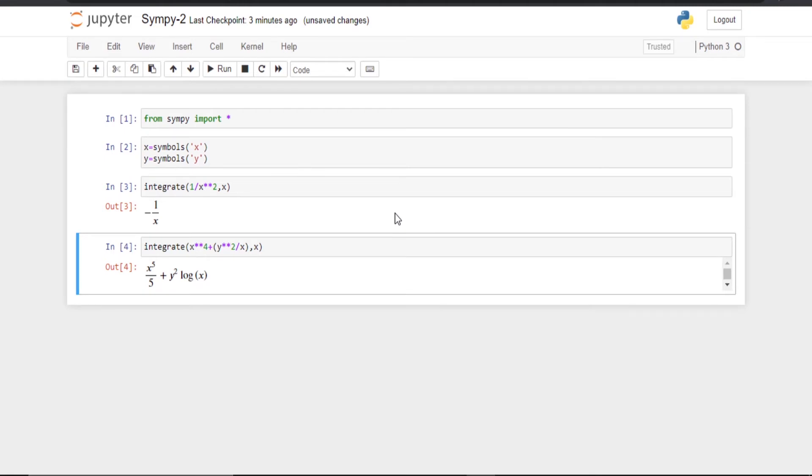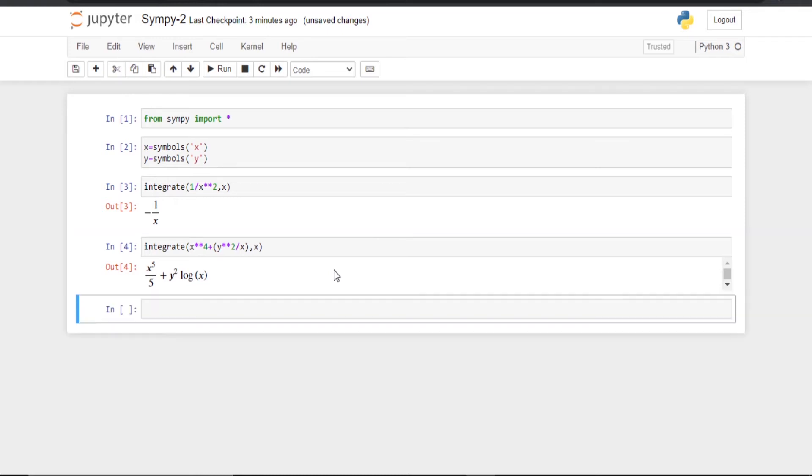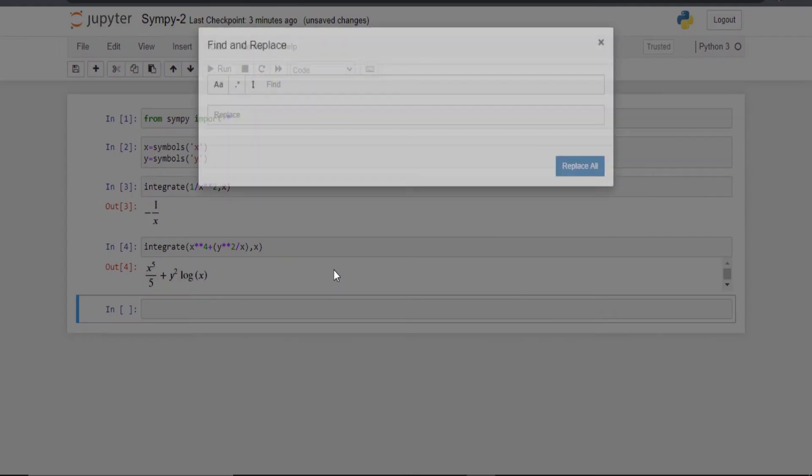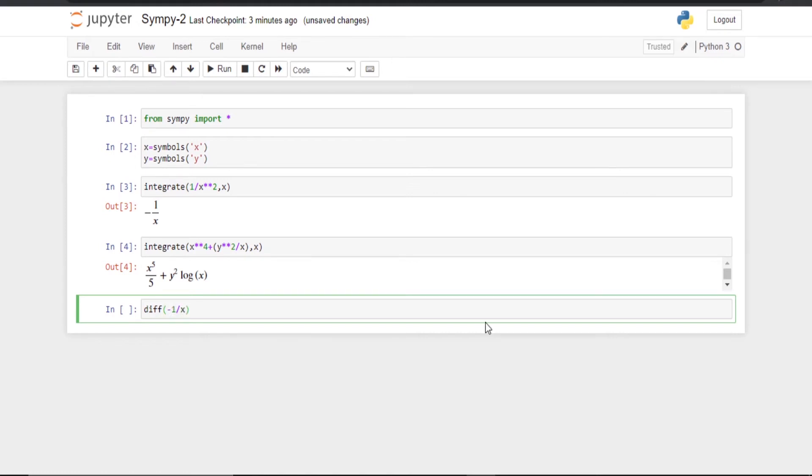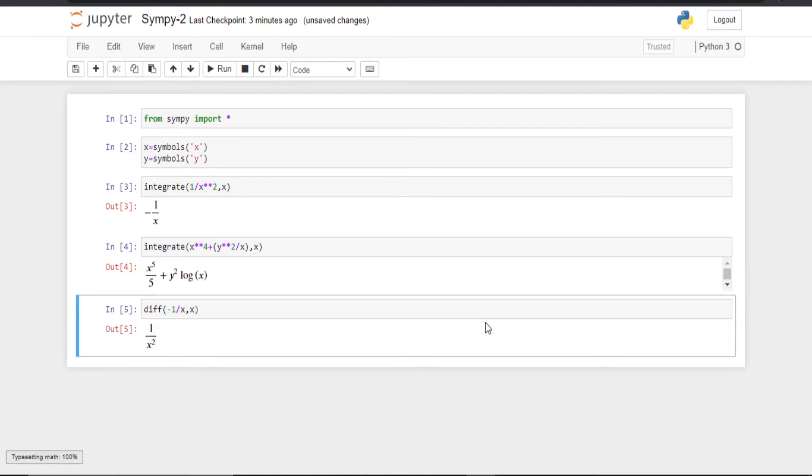Suppose now I wish to differentiate. Differentiation also can be done. For that we are going to use Diff. Suppose I am going to differentiate the first one so that I will get the same answer to get confirmation. So I am going to differentiate minus 1 by x with respect to x. There you go. You can see 1 by x square. You will get the same answer.